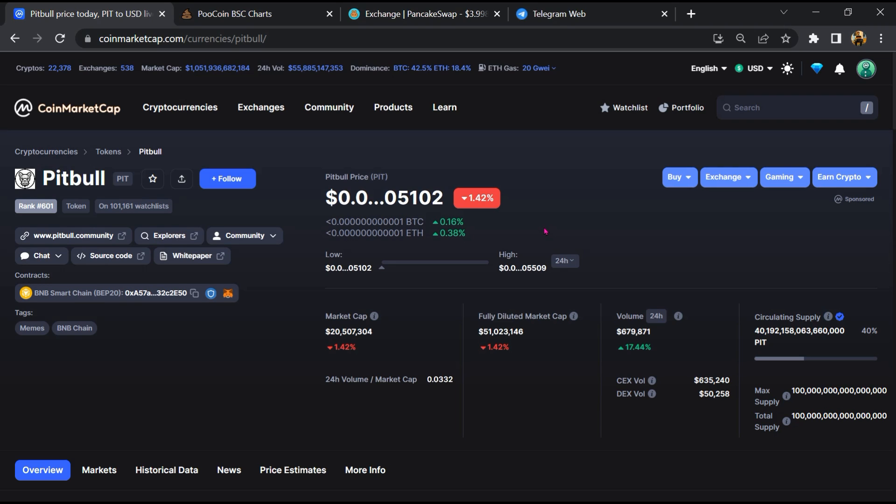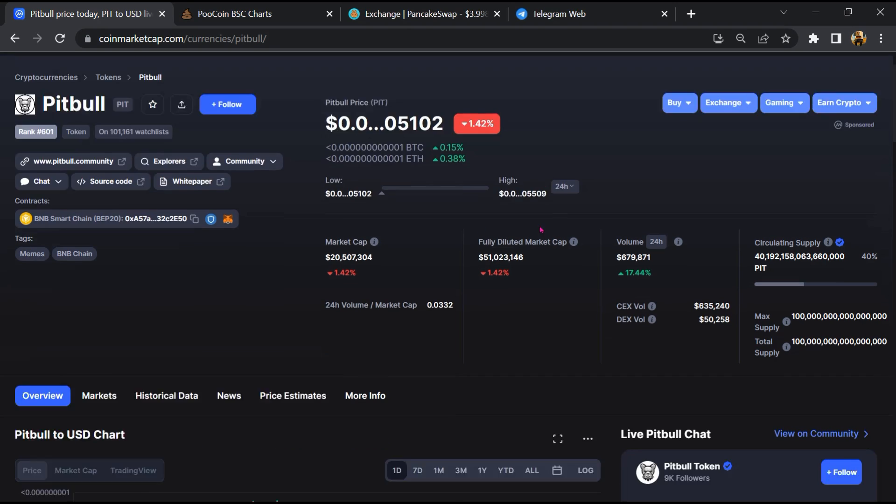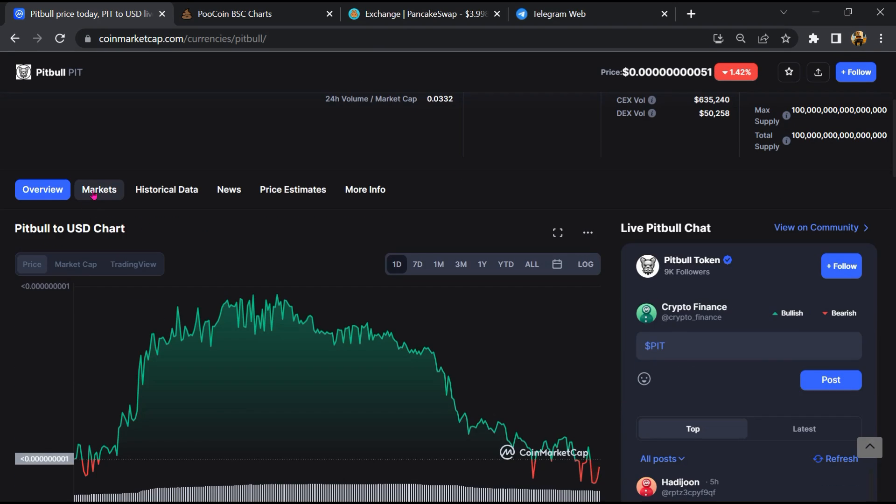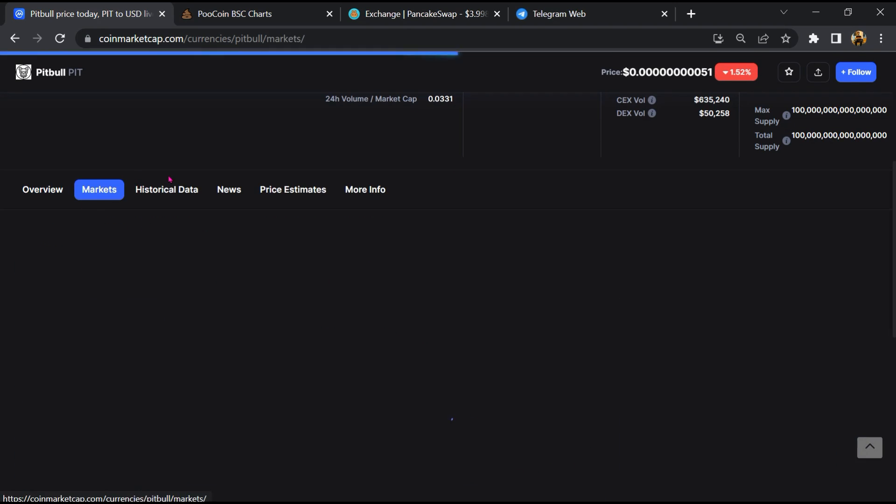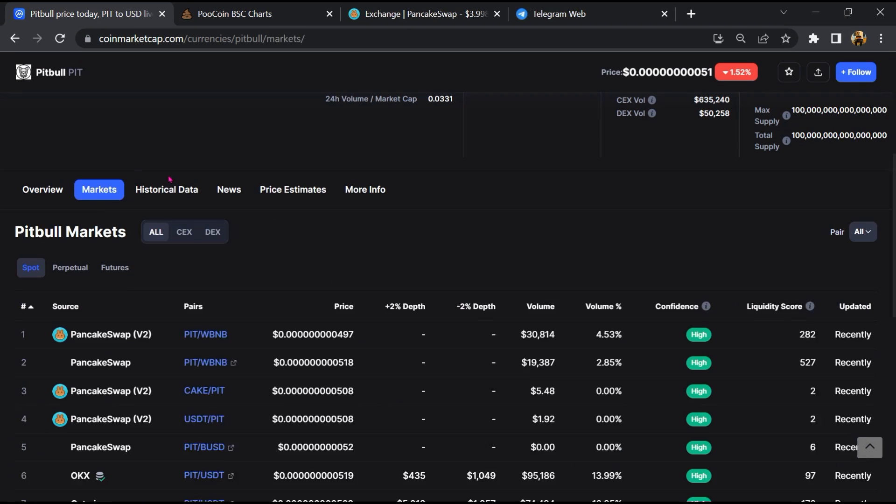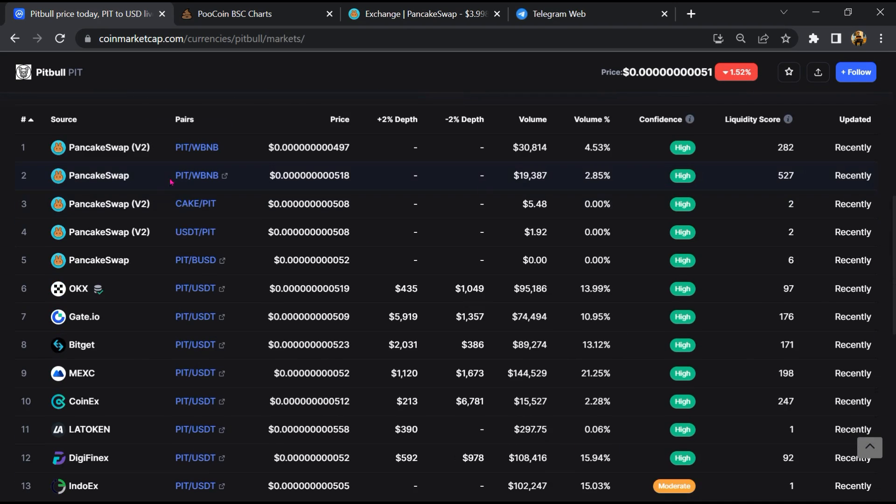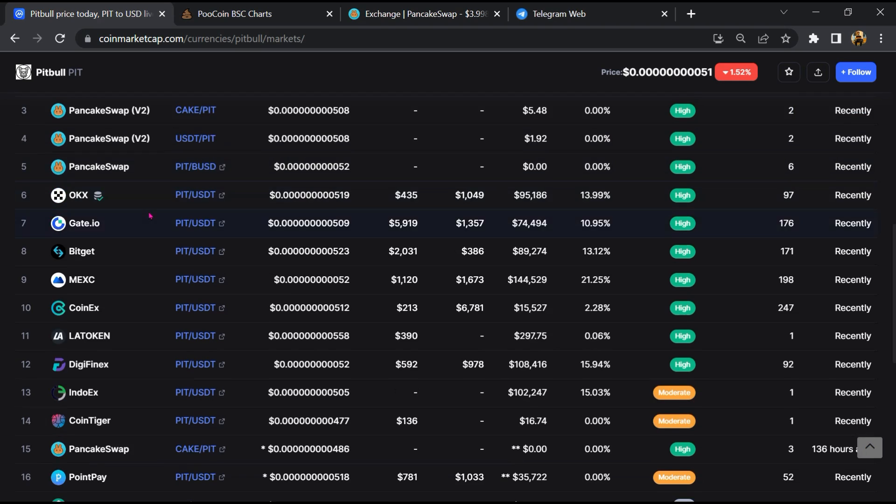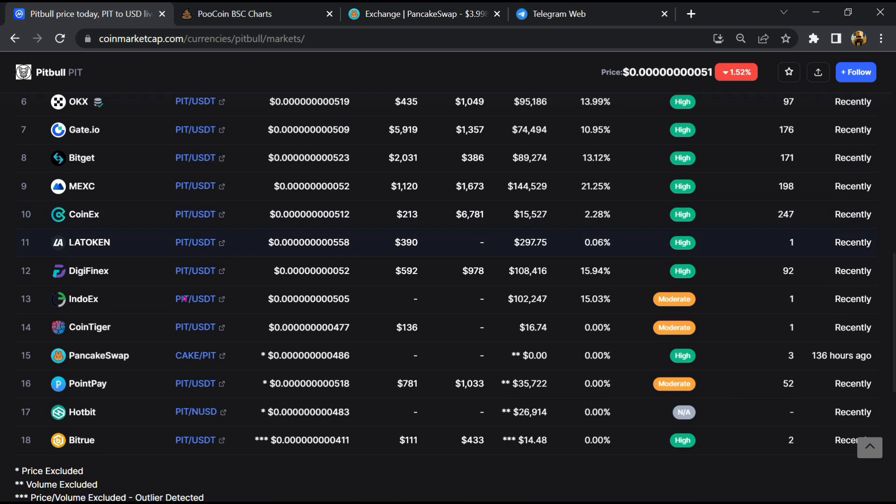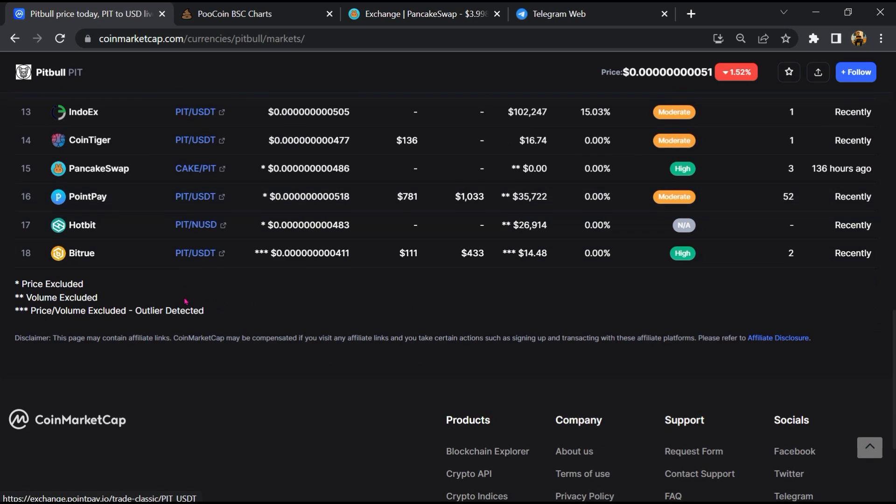First, you will open this token on CoinMarketCap, then go to the market section. So this token is listed on these exchanges.